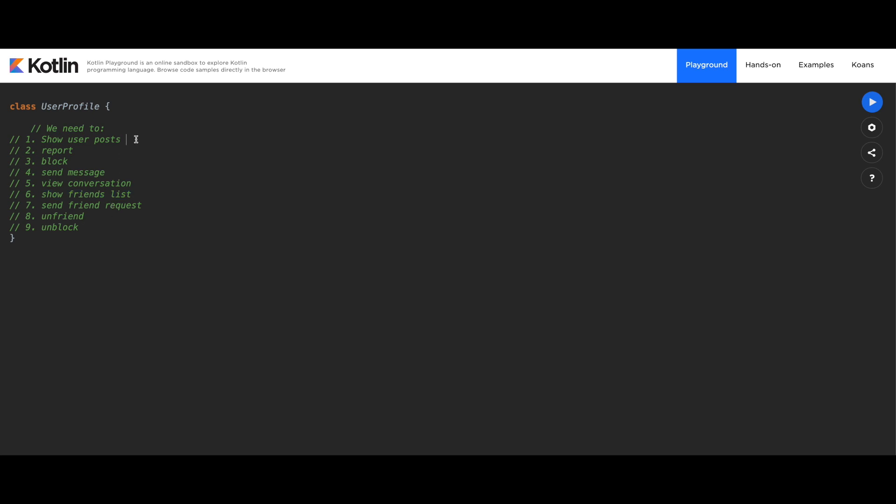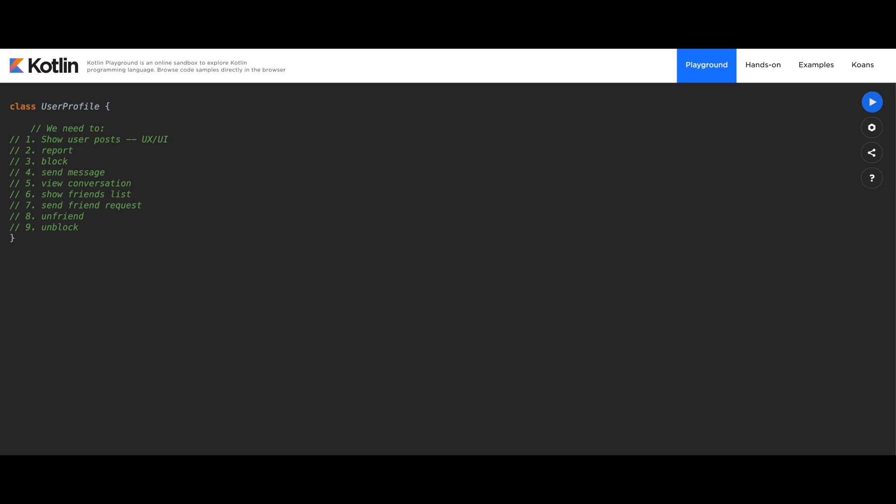So the first thing we need to do is identify different reasons that we have to change each one of those functionalities. For example, the show user posts - what could possibly be a reason to change that function? In my opinion, the UX or UI department can change that. They can decide at some point that we don't need a list here, we need a carousel or a grid or whatever. So I'm going to jot down UI or UX, but also it could be the introduction of a new type of post. For example, now we have videos or GIFs.